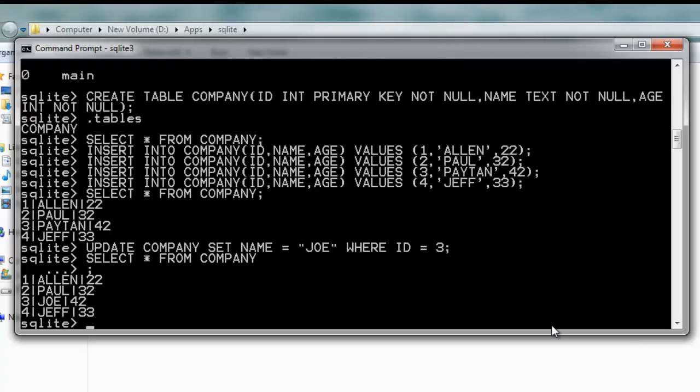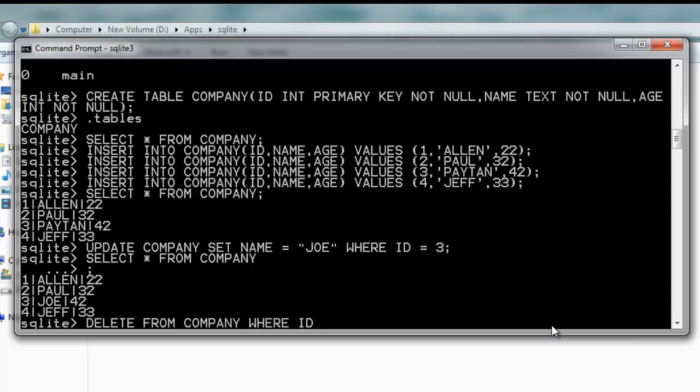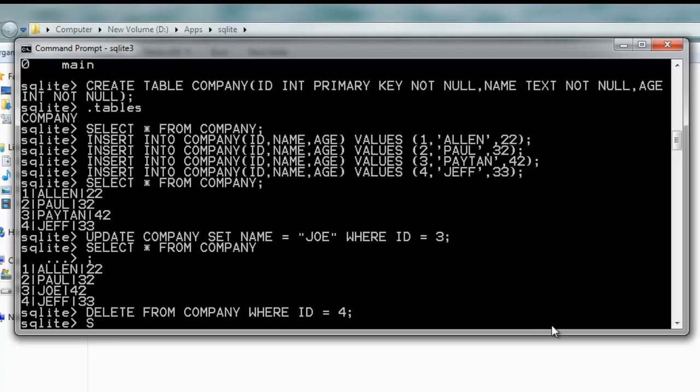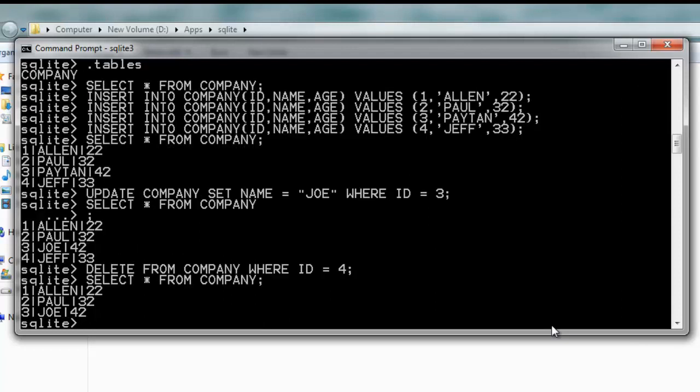If I want to delete a particular record, just type DELETE FROM COMPANY WHERE ID = 4. Give it a semicolon and hit enter. Now let's run the select command again and you'll find that the fourth record doesn't exist anymore.